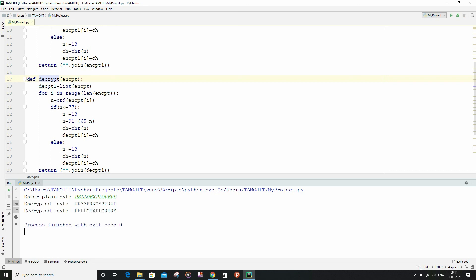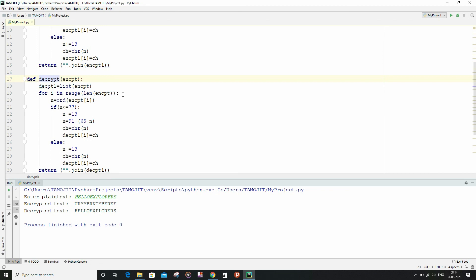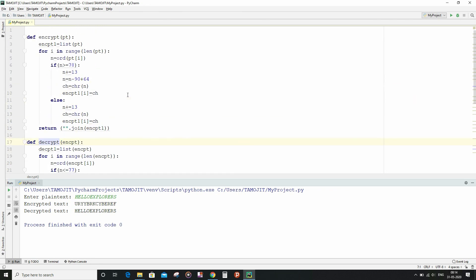As you can see, we had got the encrypted text as well as the decrypted text, exactly the same what we had got in the Java implementation as well. So if you want to learn more about this cipher, then you can refer to my Java video on ROT13 cipher and you can learn more about the cipher. For the time being, let us stop this video and make it short.